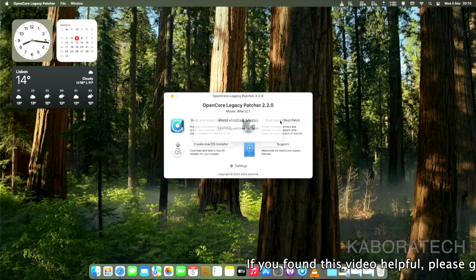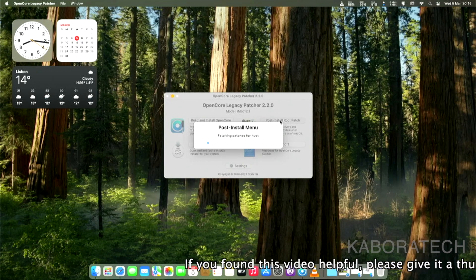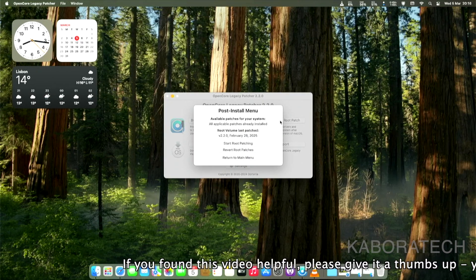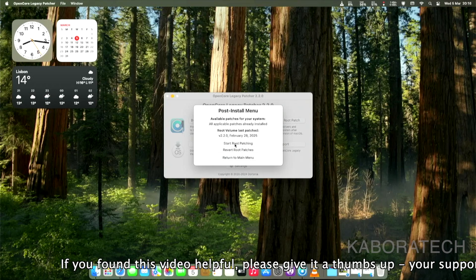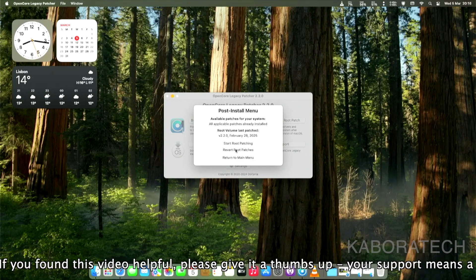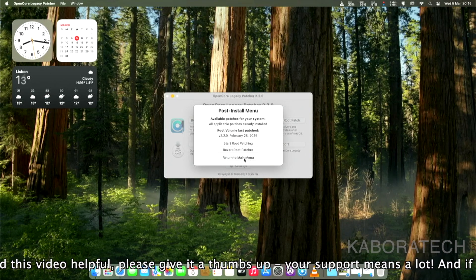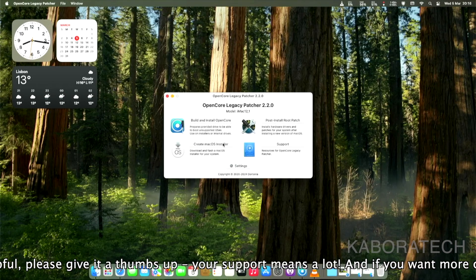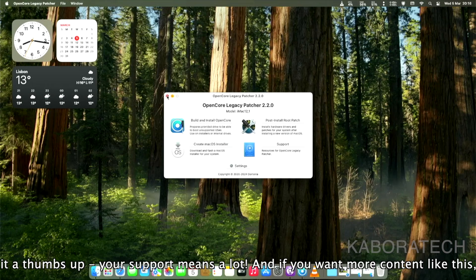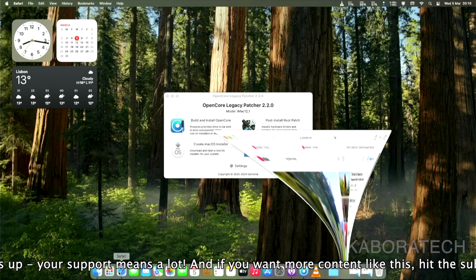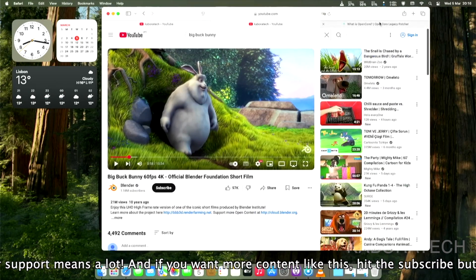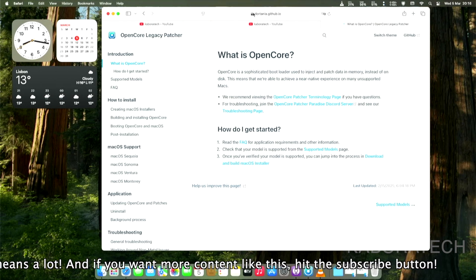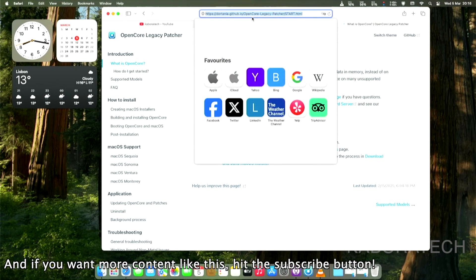After the first boot, you need to run again the post-install patch. OpenCore Legacy Patcher will check your system, will check the machine you are running, and will apply the necessary patches for everything to run, as you see running on the screen.